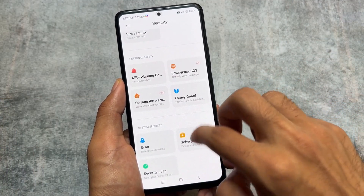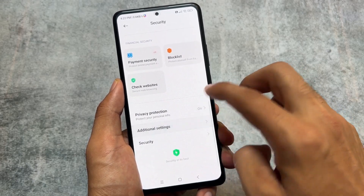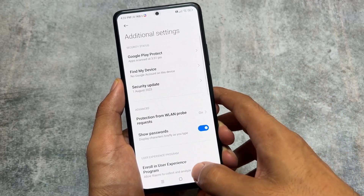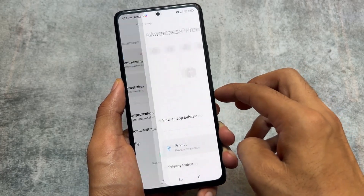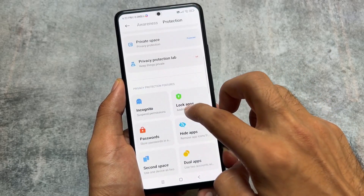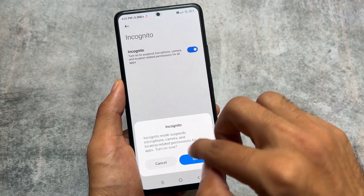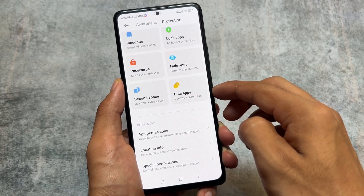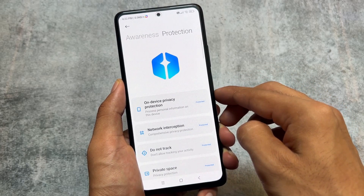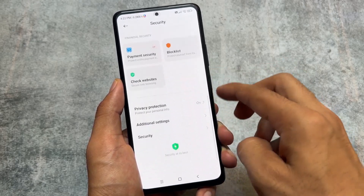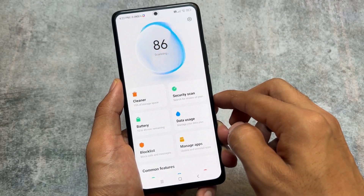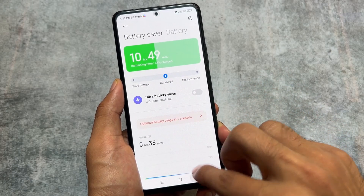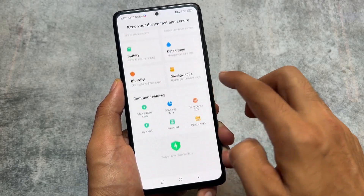Moving on to the security options, all the China MIUI security features are present. Under Additional Settings, Google security options like 'Show Password,' 'Find My Device,' and 'Google Play Protect' are present. In the Privacy Protection options, there is an 'Incognito' feature — one of my favorites. When you turn it on, it suspends the microphone and camera permissions for almost every app on your device, enabling a whole-device incognito mode. All new security app features are up to date.